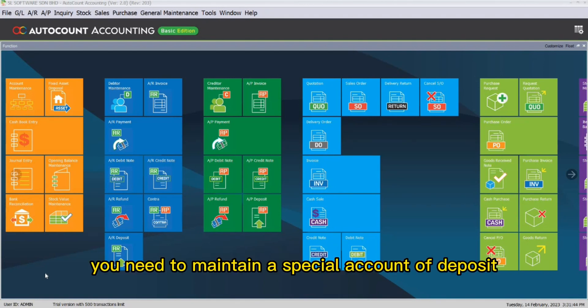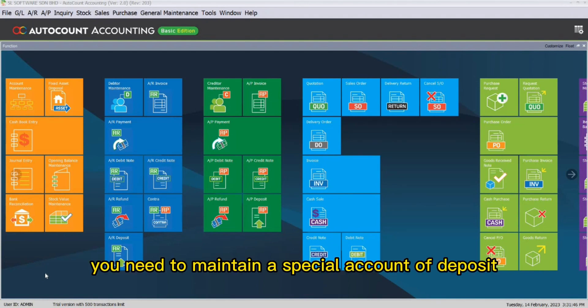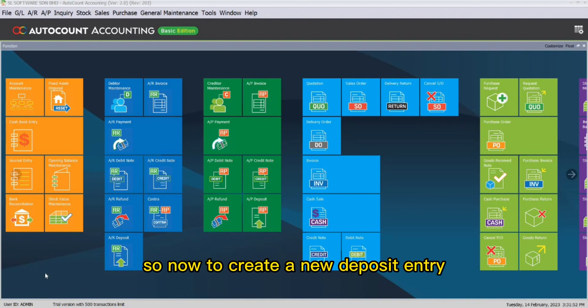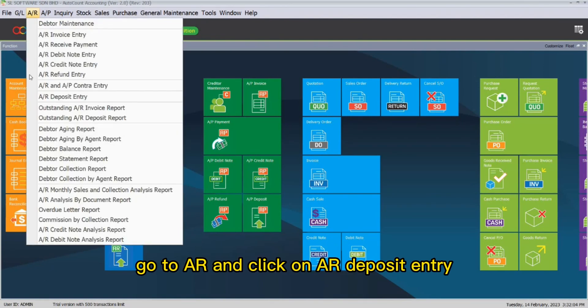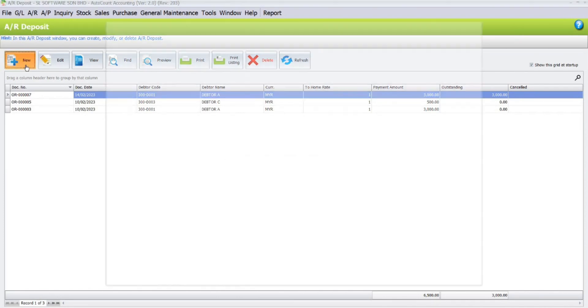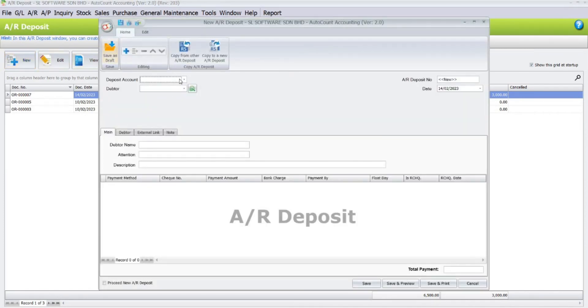To perform an AR deposit entry, we need to maintain a special account for deposits. To do that, go to GL account maintenance. Now, to create a new deposit entry, go to AR and click on AR deposit entry.